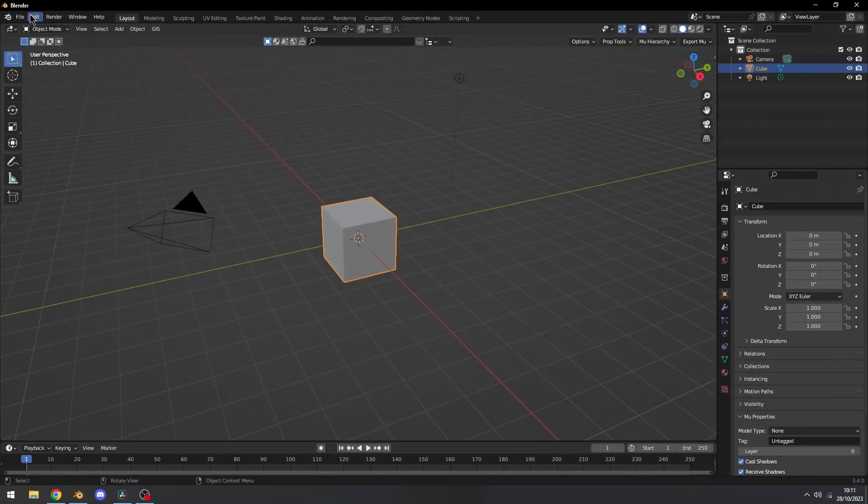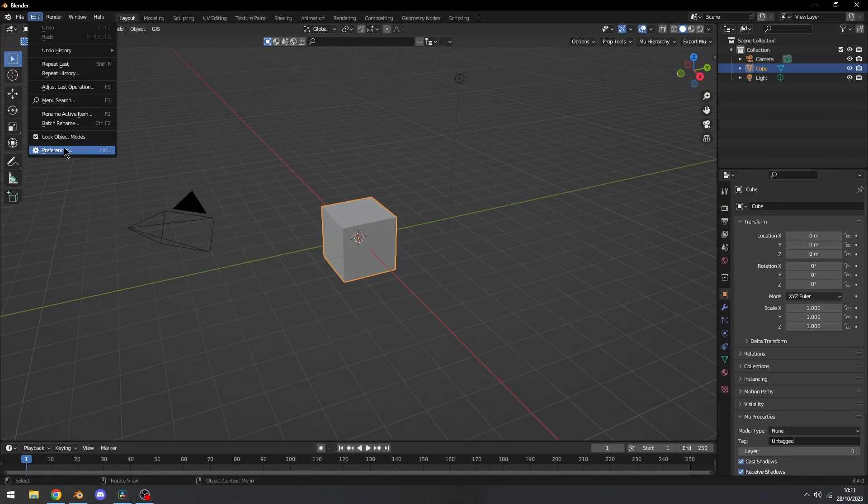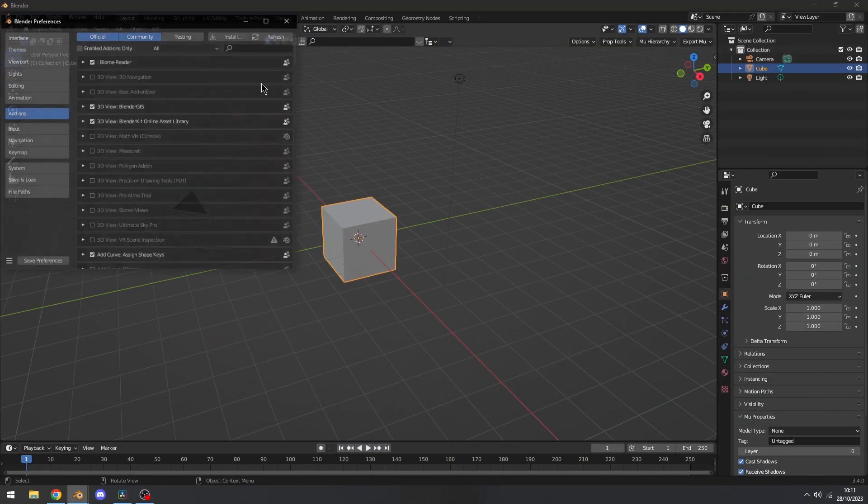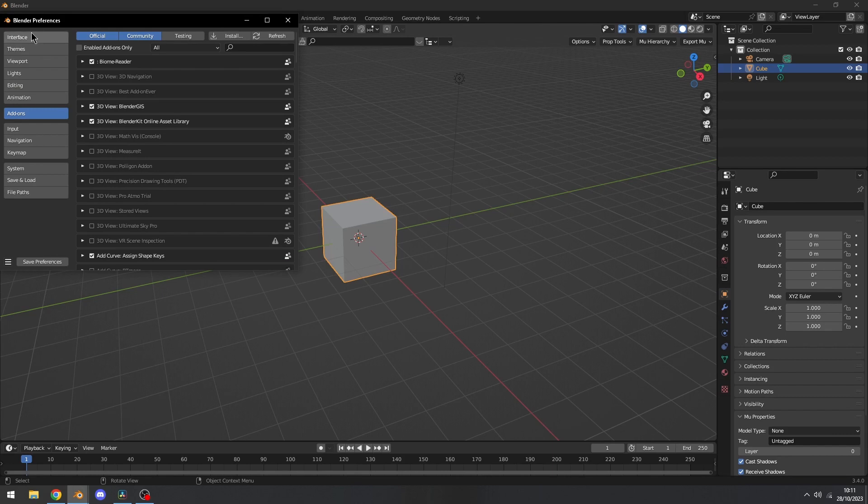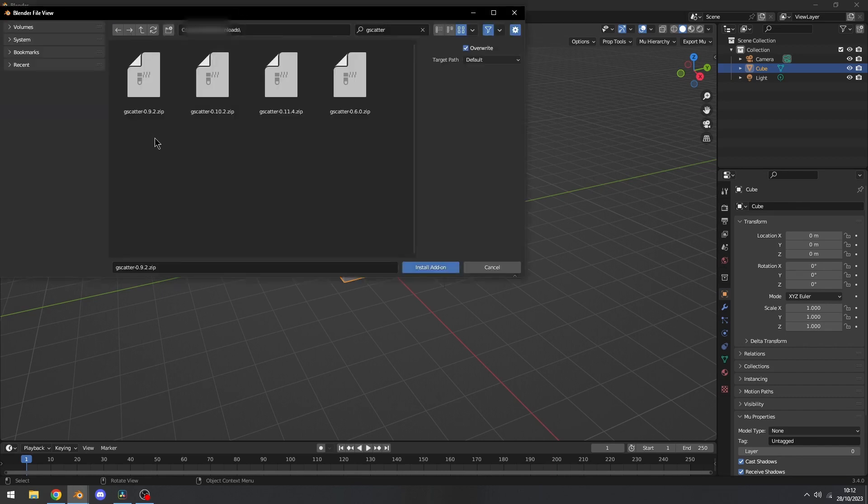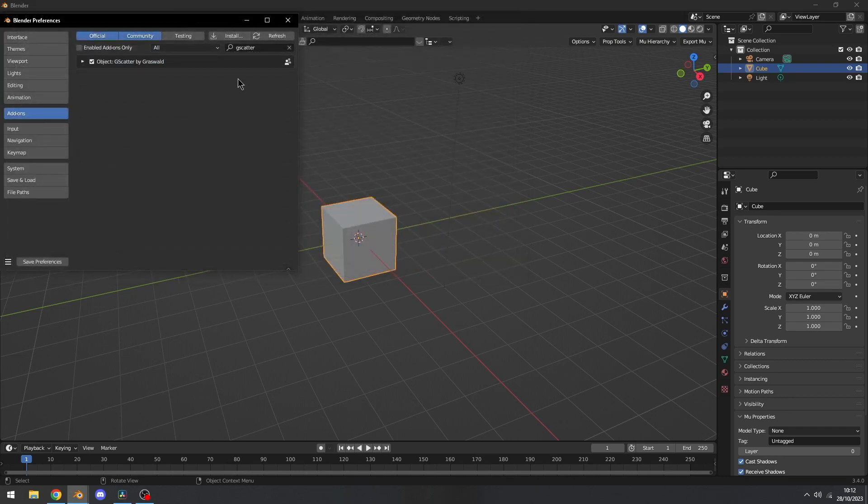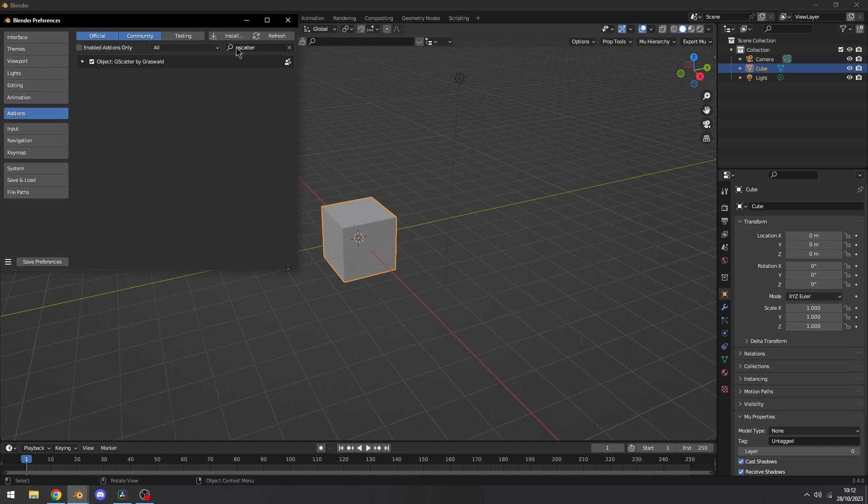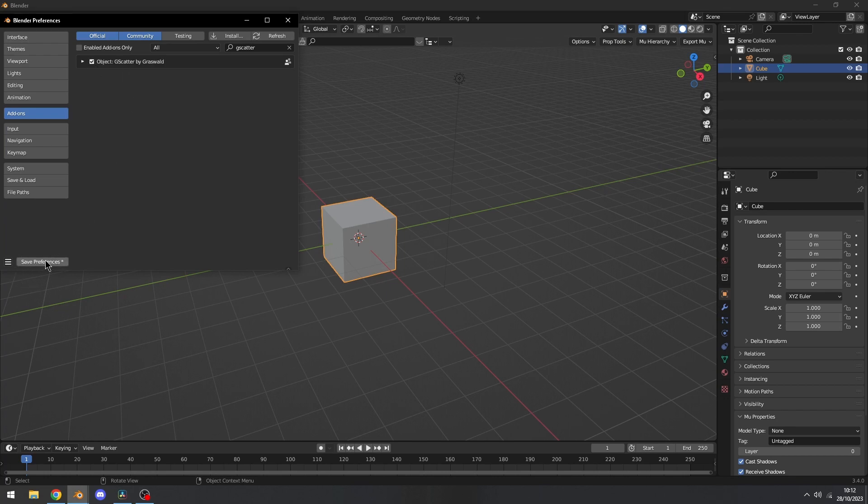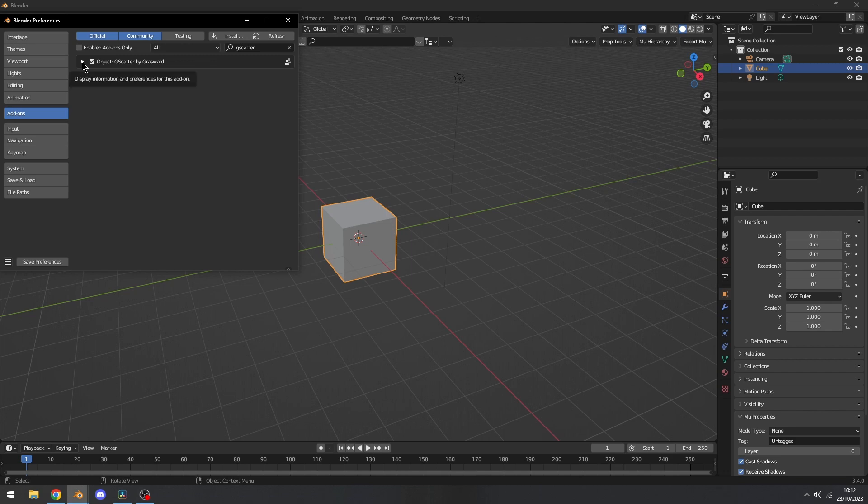Inside of Blender, let's go to Edit, Preferences, then Add-ons, and we're going to install the add-on right here, then select your zip and click on Install Add-on. Now you should automatically search for GScatter. The only thing left to do is hit this check mark, and you should have it installed. Click on Save Preferences if you want it enabled every time you restart Blender or make a new project.